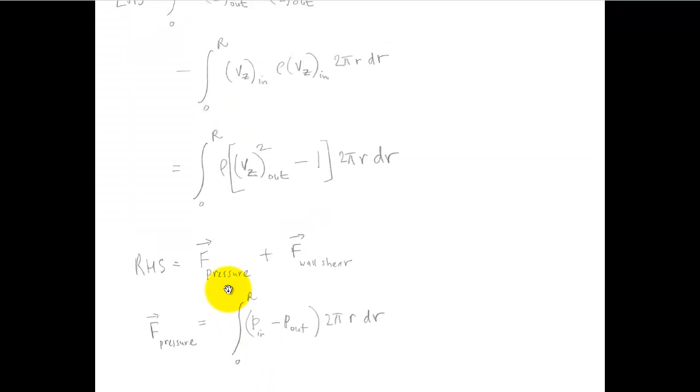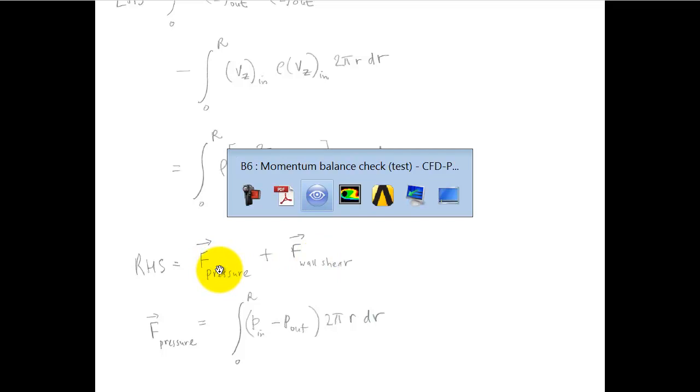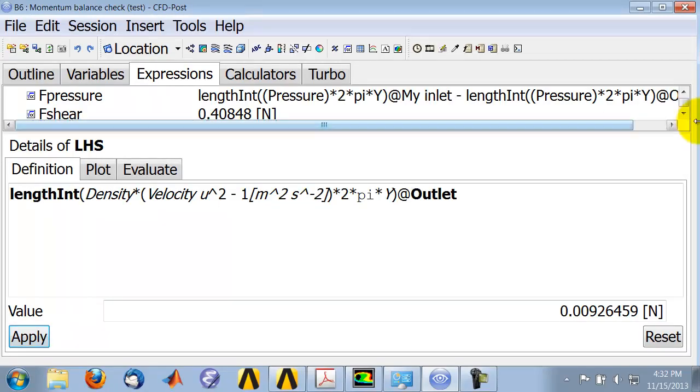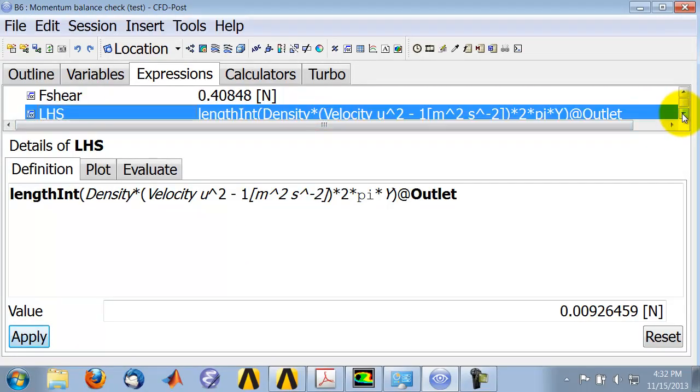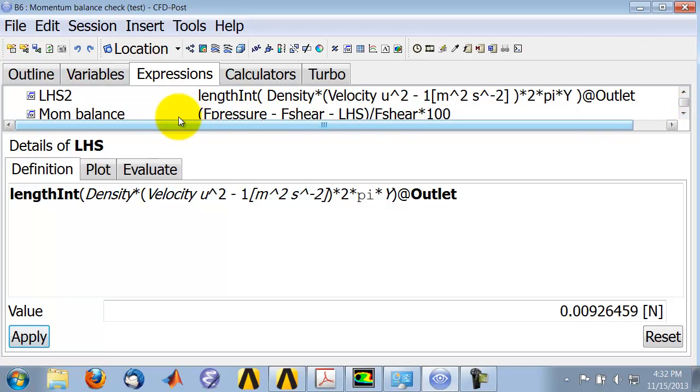And now, so now I have all the expressions, all the, this and this and this. And note that, you know, the shear on the fluid acts to retard the fluid, whereas this is driving the fluid. So then I calculated momentum balance, or it's actually imbalance, as the pressure force driving it, the shear force minus the shear force retarding it, minus the net momentum out.